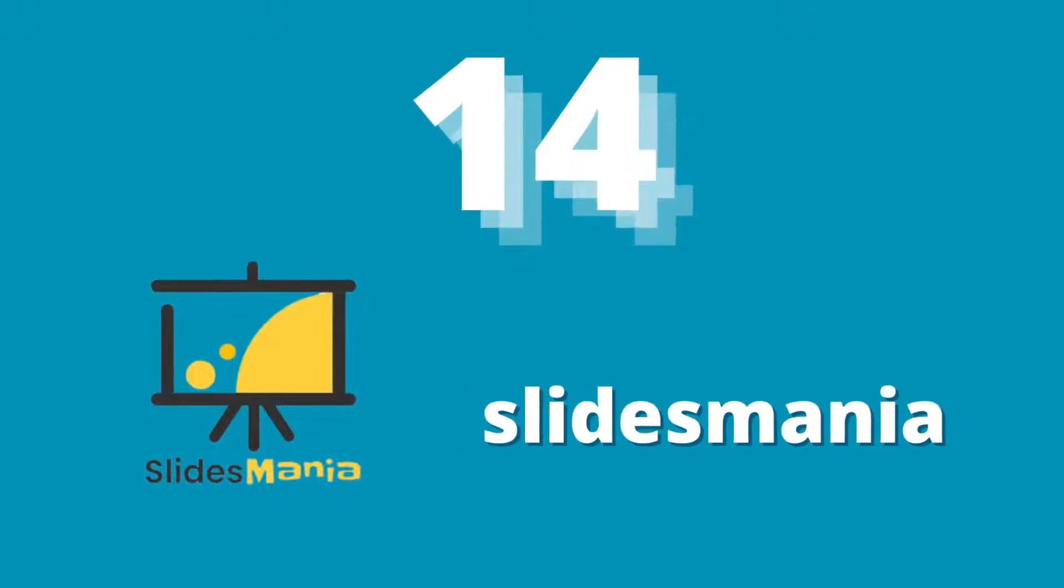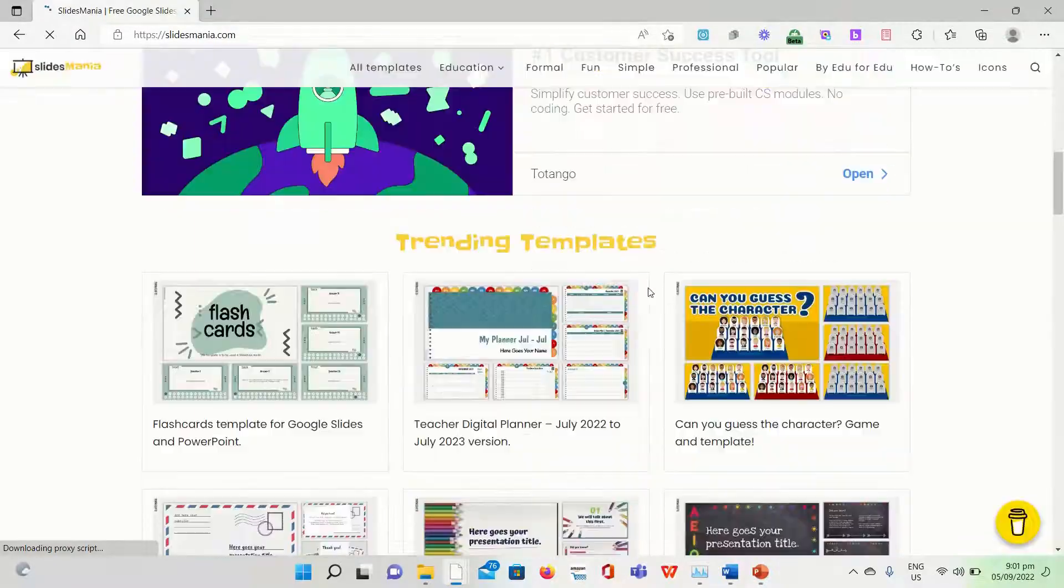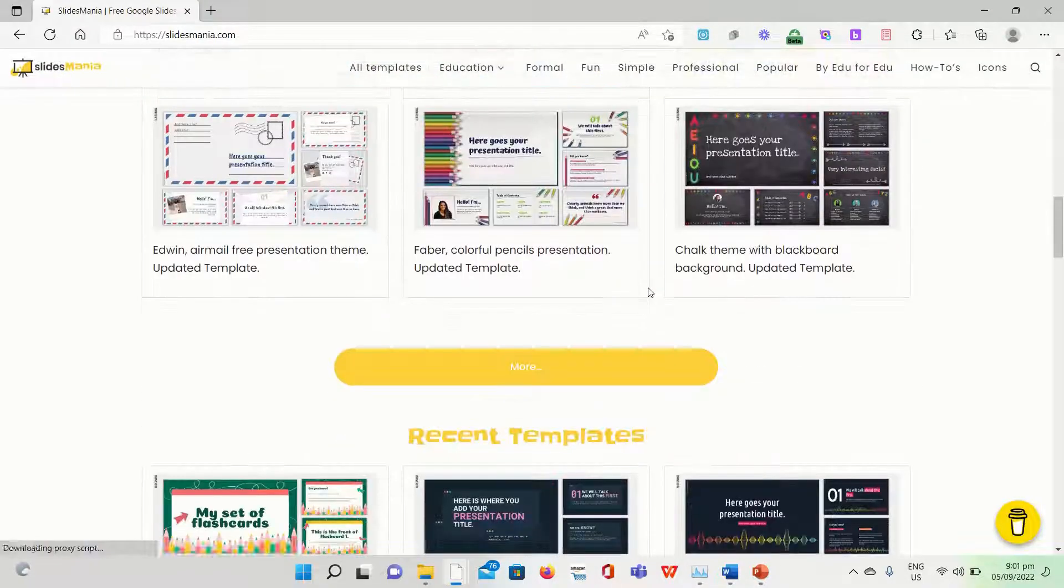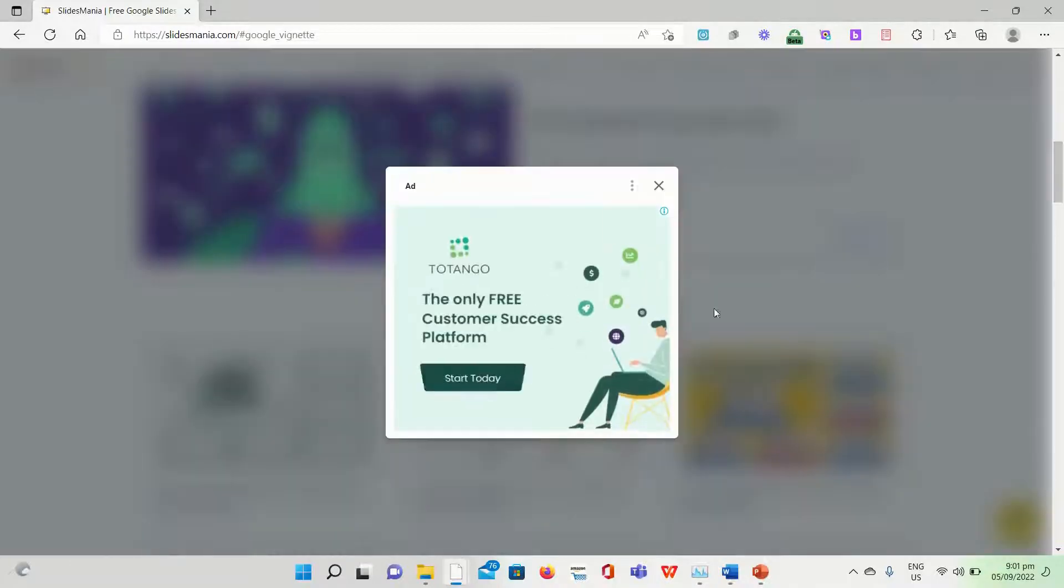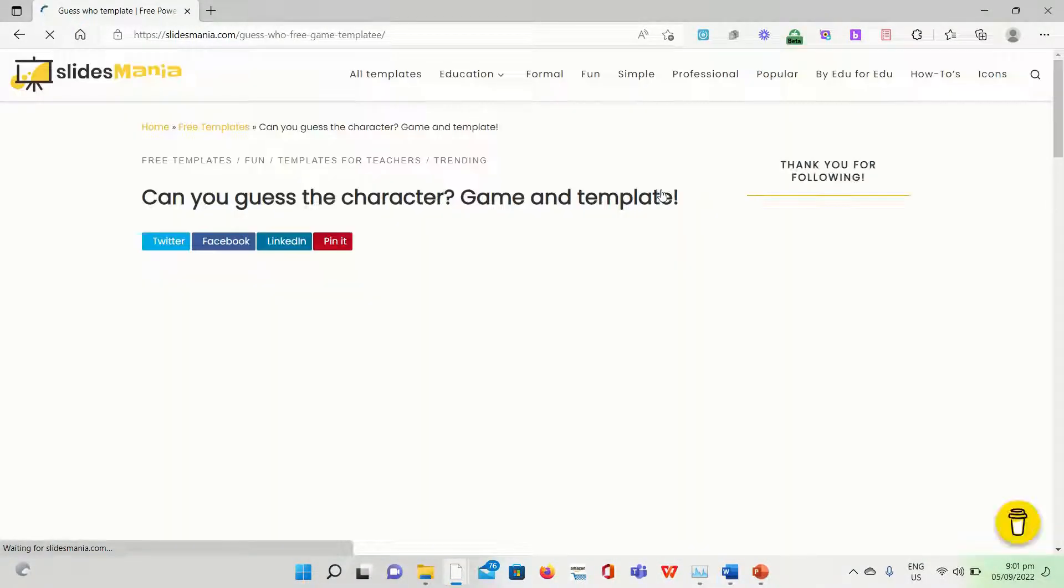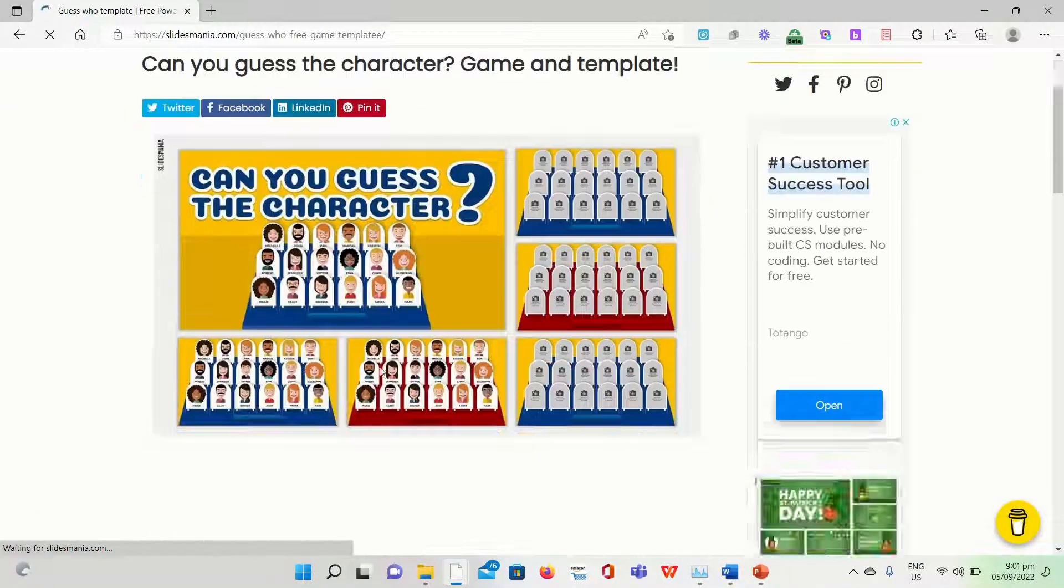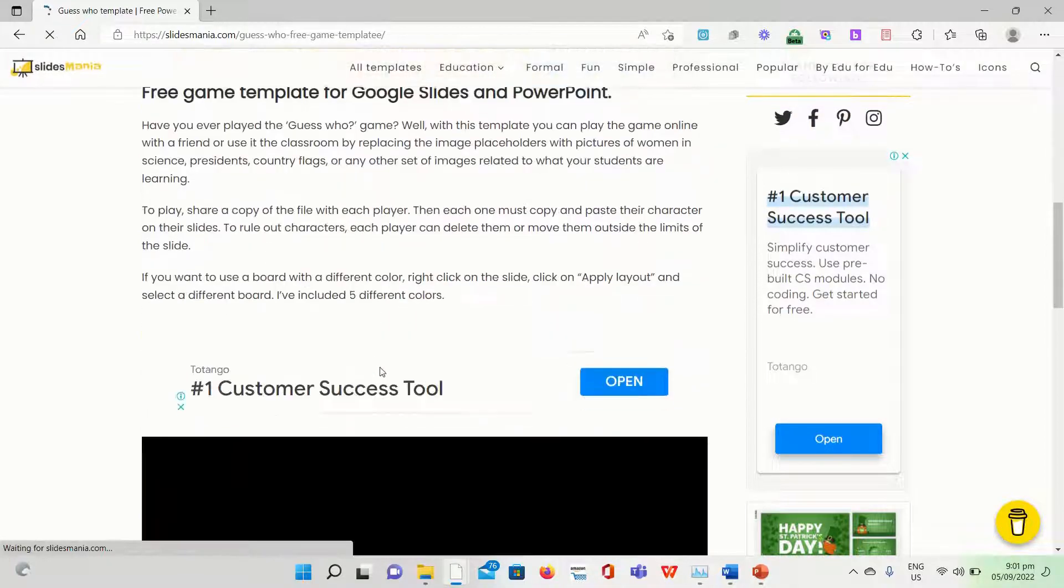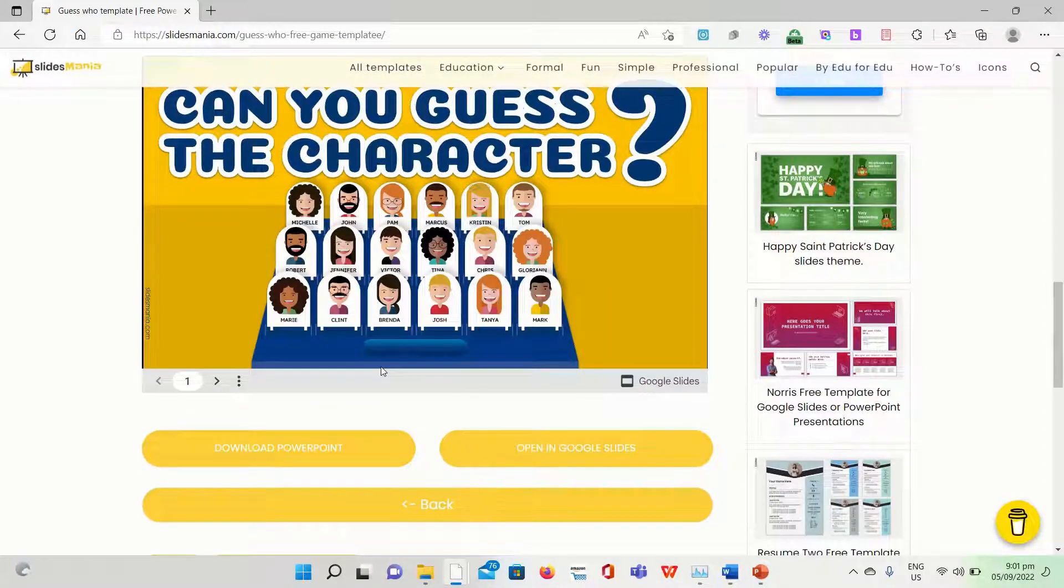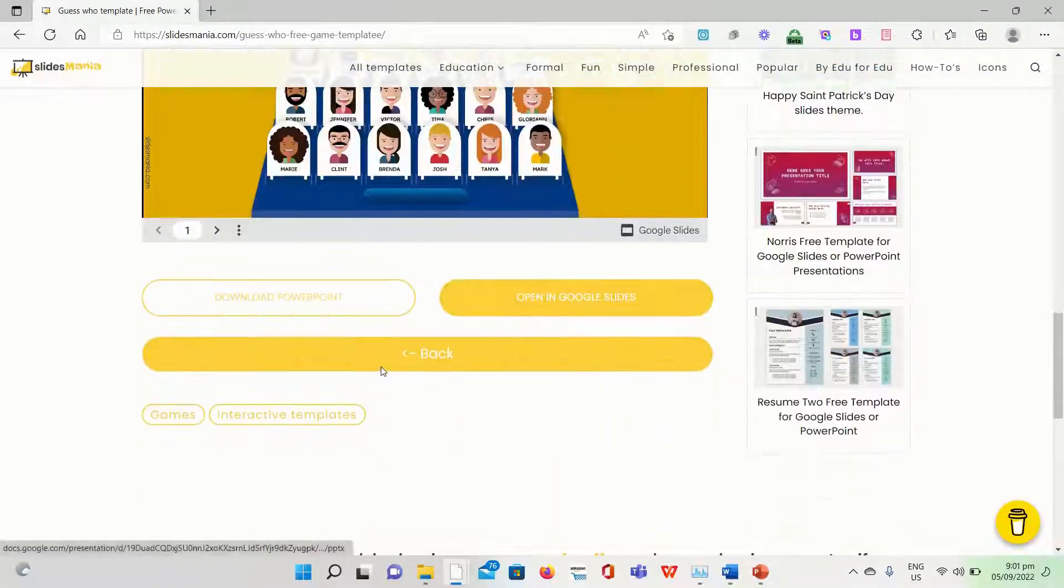Using Slides Mania's presentation templates in PowerPoint or Google Slides presentations is really simple. Examine the guidelines and watch the supplemental video tutorial to learn more about how to use them. Download PowerPoint and Open in Google Slides buttons can be found towards the bottom of the page.